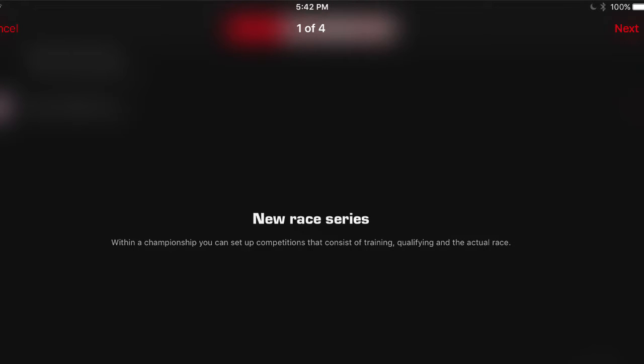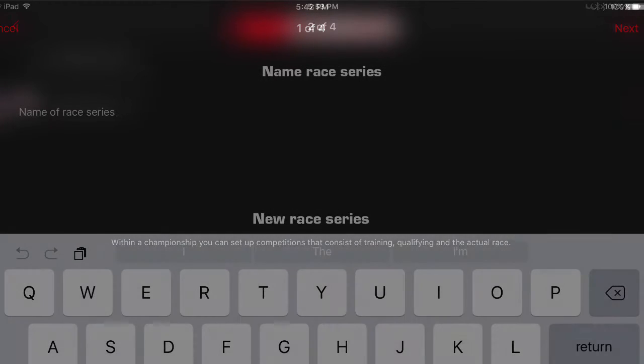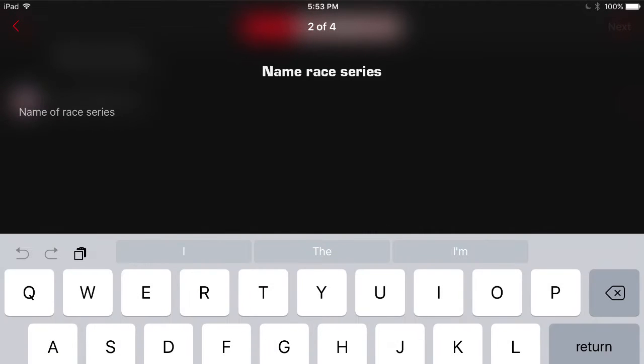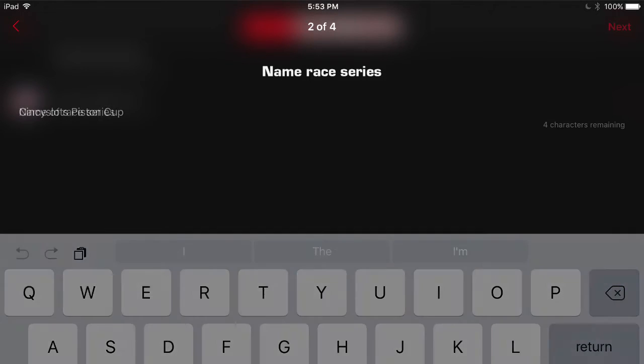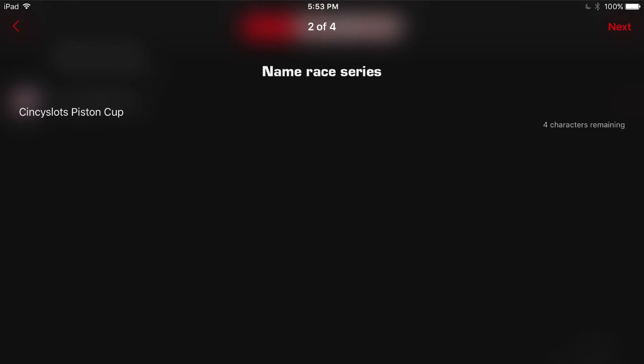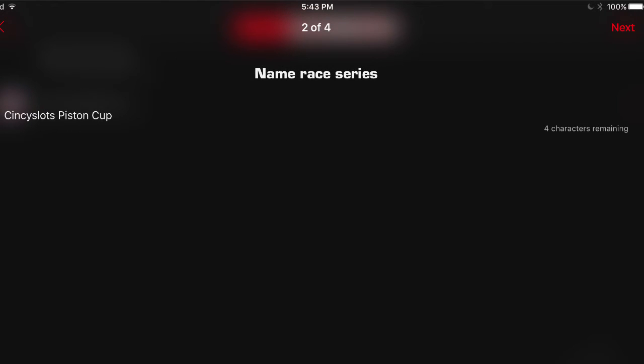So now it says new race series. In the top right hand corner, click on next. Then you'll name your series. We just happen to call ours Cincy Slots Piston Cup. And after that, press next and it will take you to the following screen.